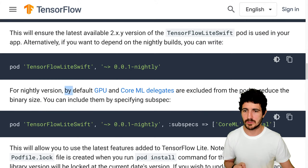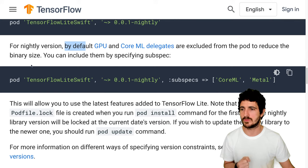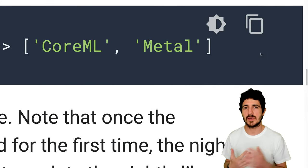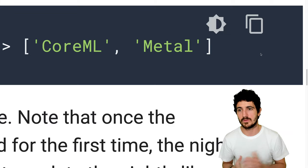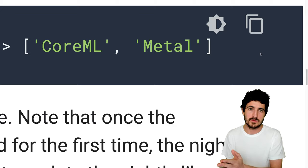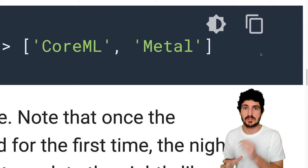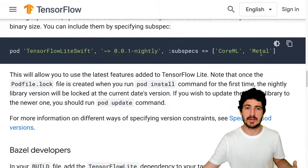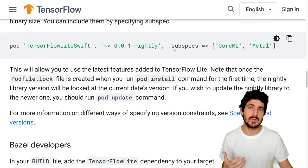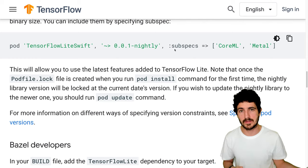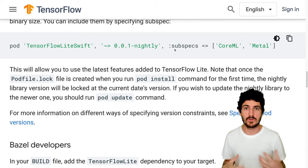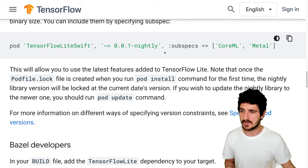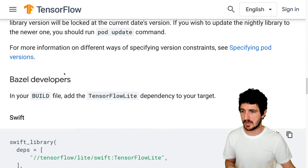GPU and CoreML delegates are excluded from the pod binary size by default, but you can include them by specifying that. GPU operations on your iPad or iPhone will use CoreML and Metal for shaders and GPU operations that execute your machine learning algorithms, making inference faster. More modern devices use something called a Neural Engine — a specific piece of hardware that executes these operations.